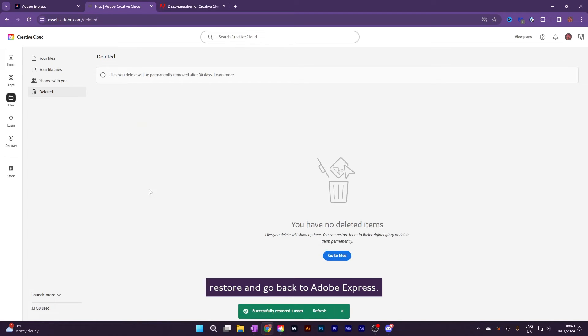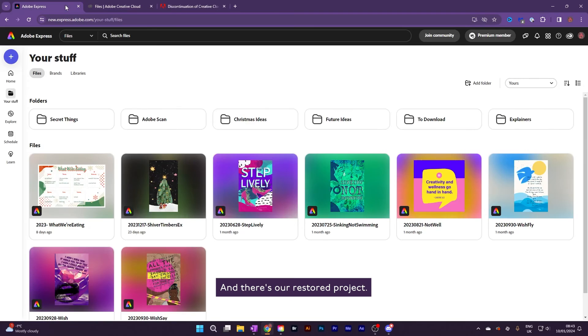I'll choose restore, and go back to Adobe Express, and there's our restored project.